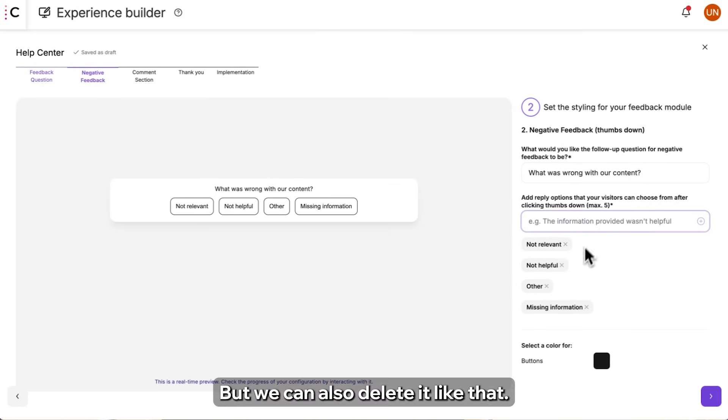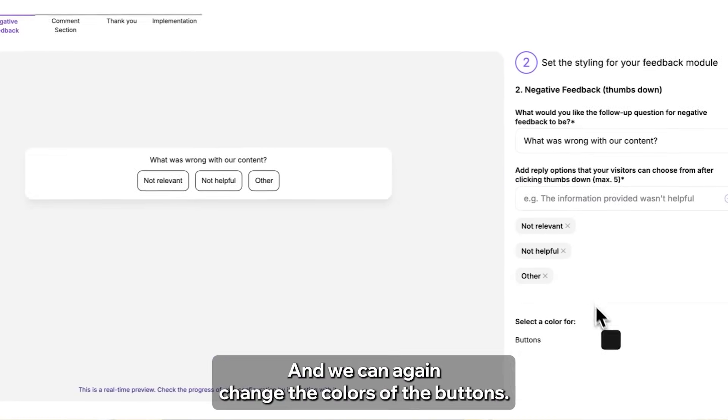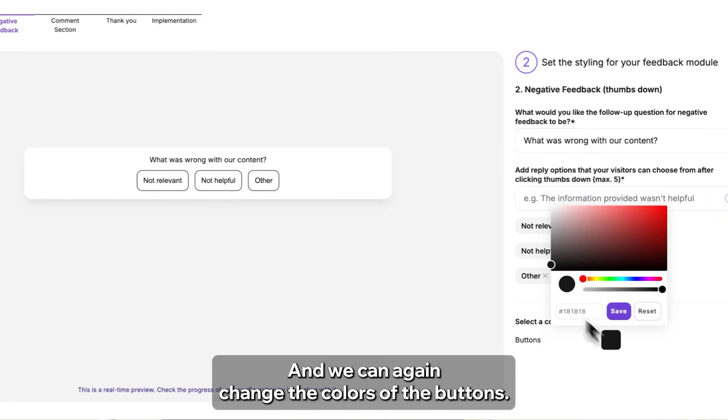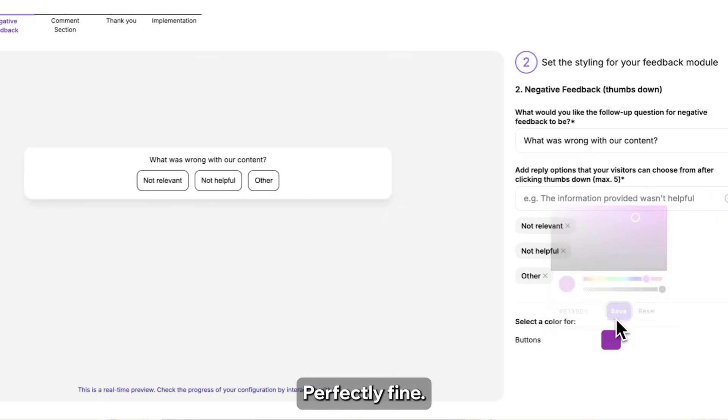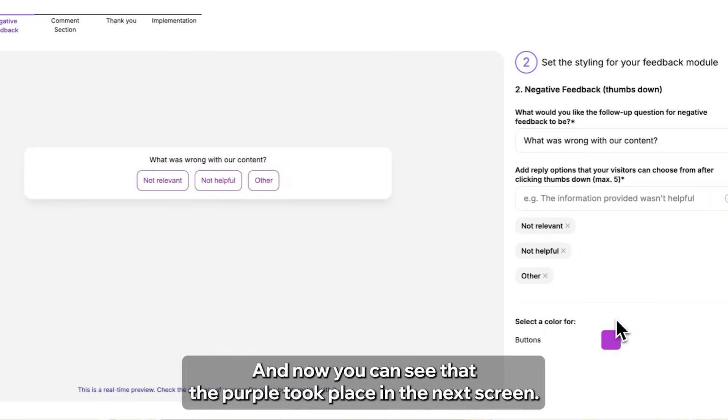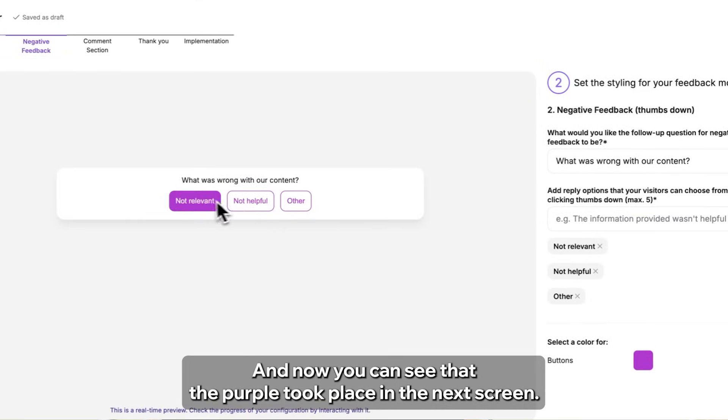But we can also delete it like that quite easy and we can change the colors of the buttons. Let's go with our purple. Perfectly fine and now you can see that the purple took place.